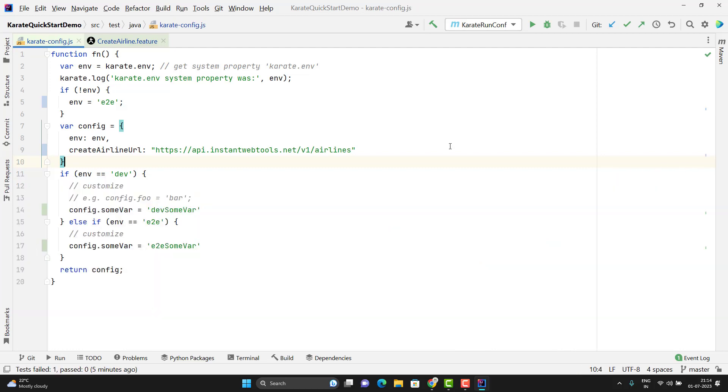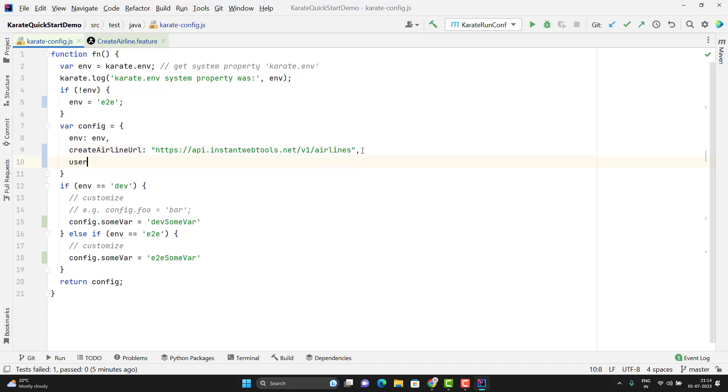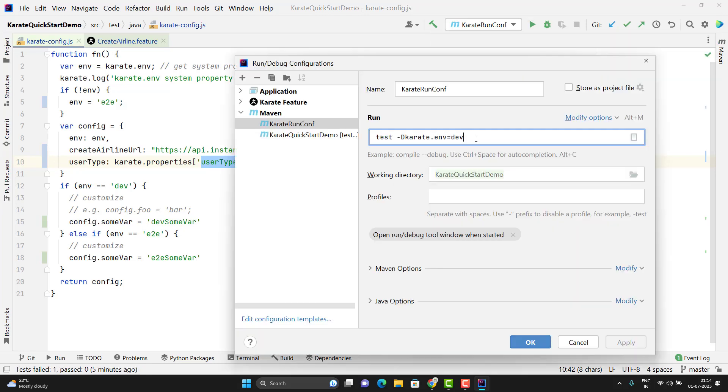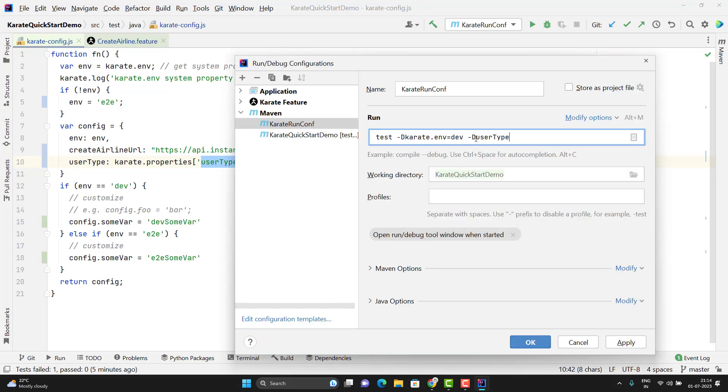For an example, suppose I want to pass the user type from the command line. Then you can define one variable here, user type. Use the colon. And here I need to use karate.properties and give the variable name, whatever you want to use. Maybe user type only. And now this variable I can pass from my command line. I need to follow the same concept, hyphen capital D, user type and some value.